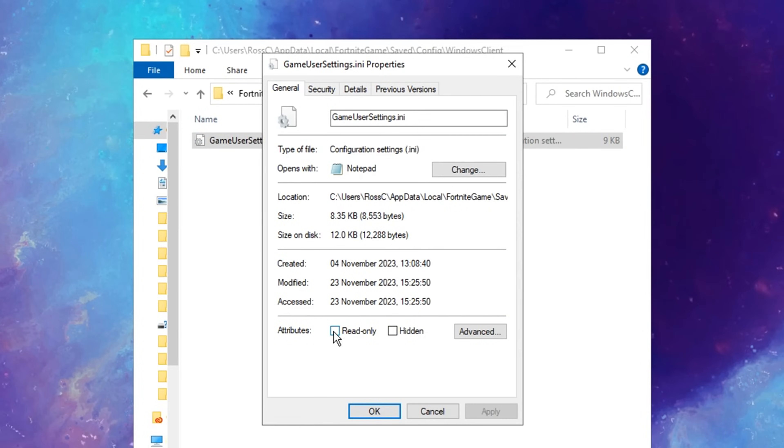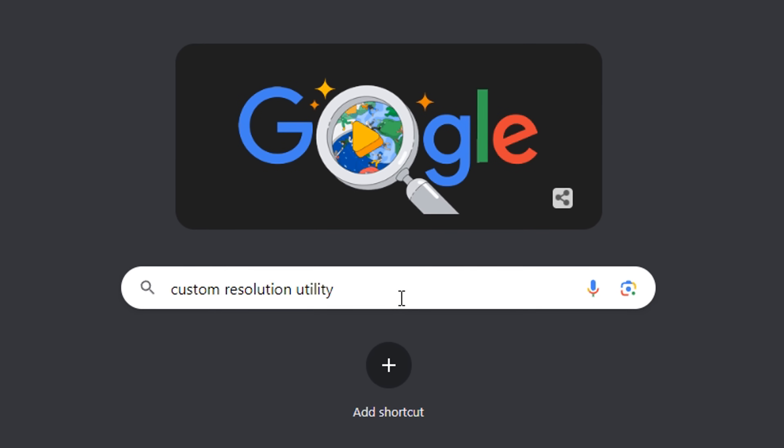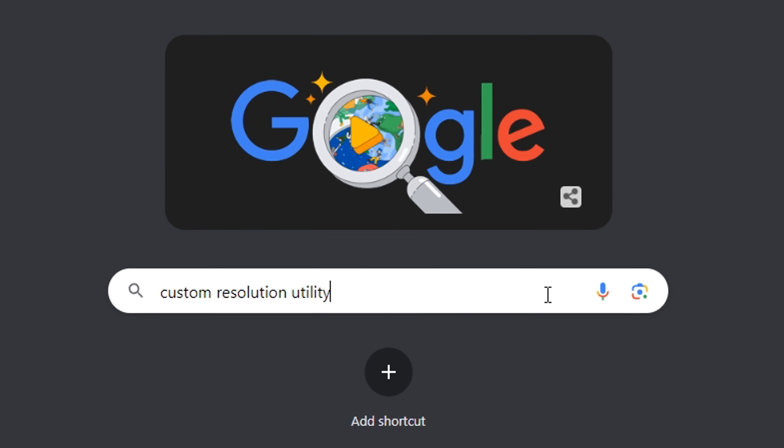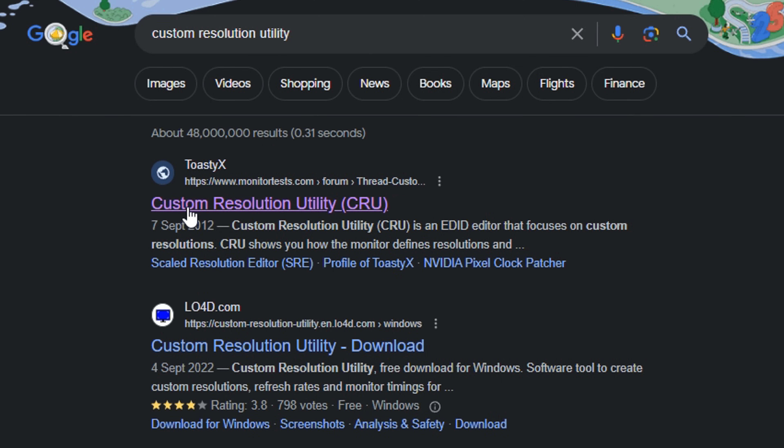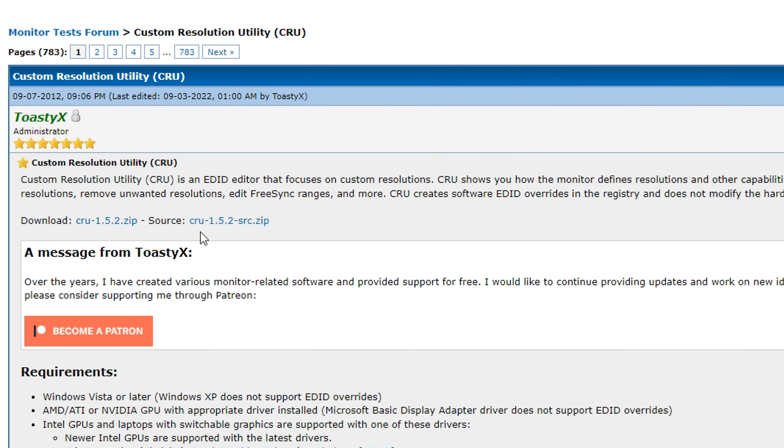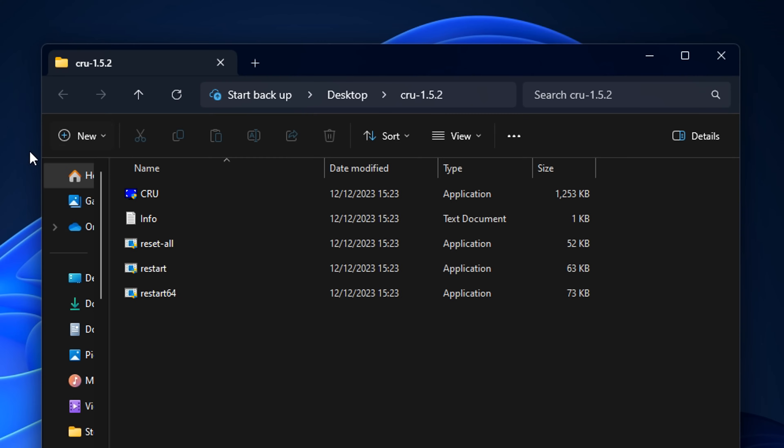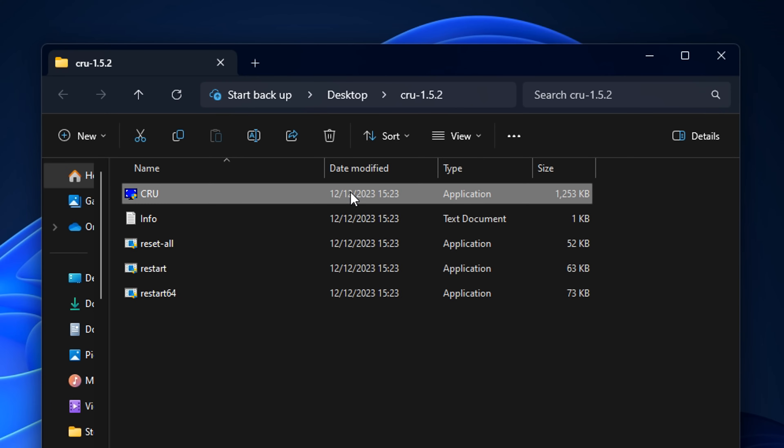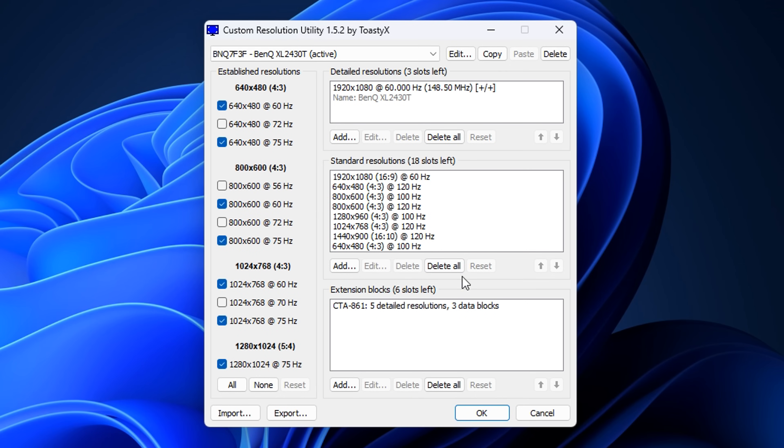Before, you must change your resolution inside the game user settings to your desired stretched resolution. Don't forget in Properties to check that read-only box. After that, you can Google the utility. The first link should be from monitortests.com. Inside, you'll see the download links. I like to download the first one. After you have unzipped it, you'll see an application that you can open.